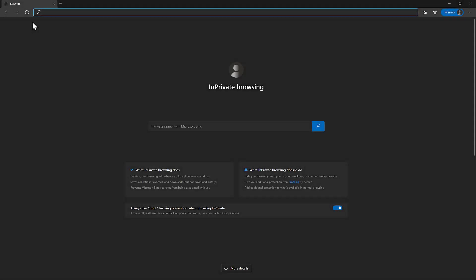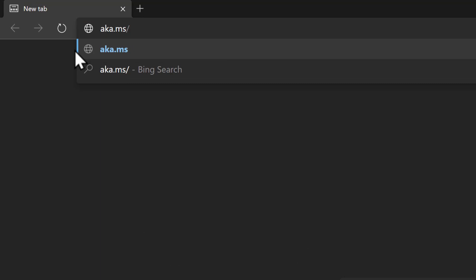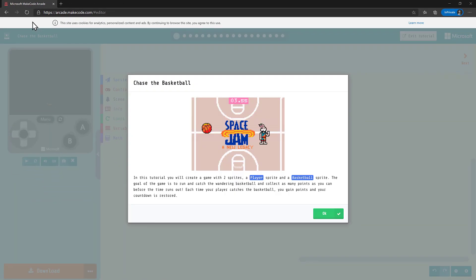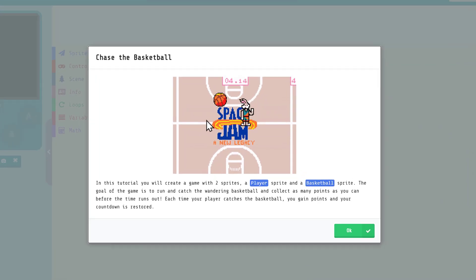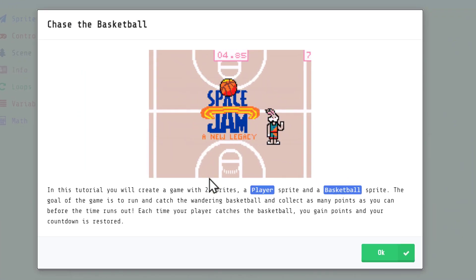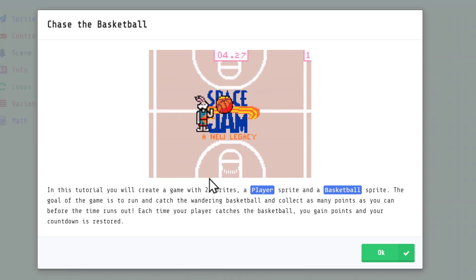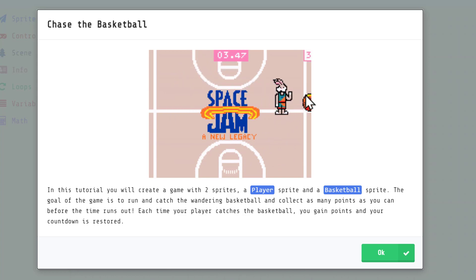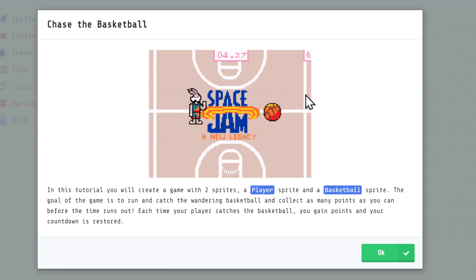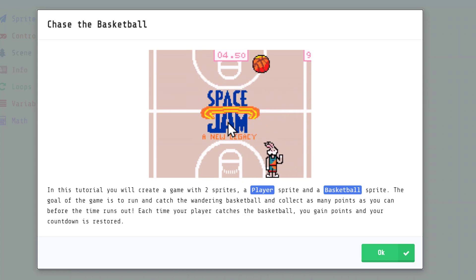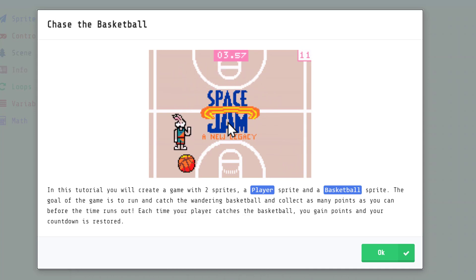This tutorial is available online at aka.ms/chase-the-basketball. The first step is to check out the GIF of the finished game. In this Microsoft MakeCode Arcade tutorial, you'll use block-based code to create a game with two sprites — a player and a basketball. In 2D game design, sprites are the characters and objects you can control and interact with.